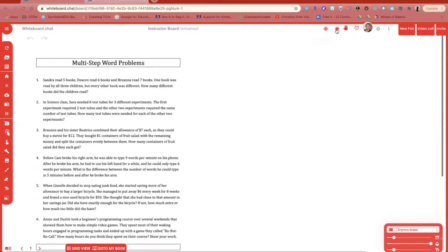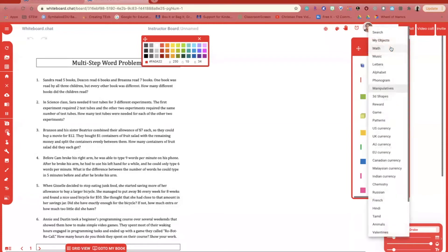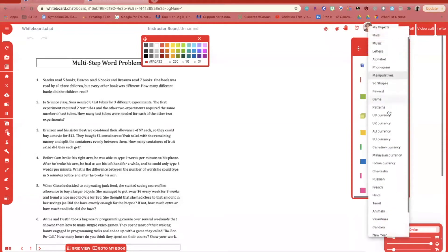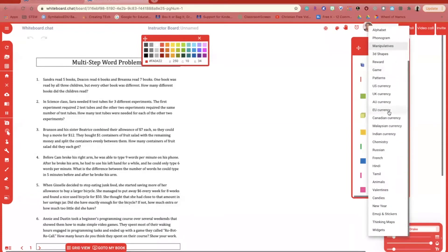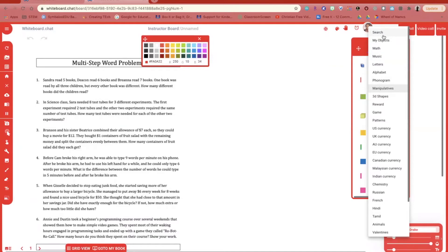Across the top, you're going to see an art palette that gives you some additional options. The art palette gives you manipulatives for math, ELA, science, as well as social studies. You can also search for options and objects that you can add to your toolbar.